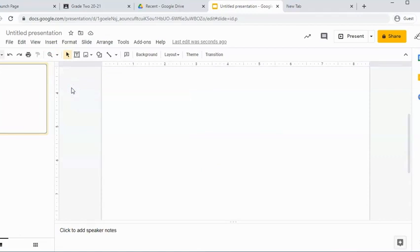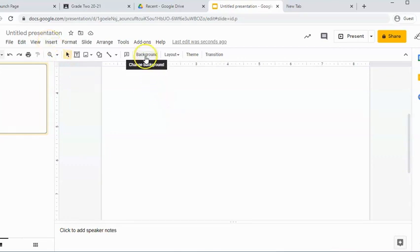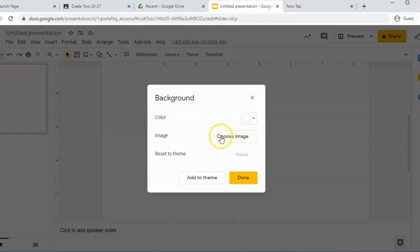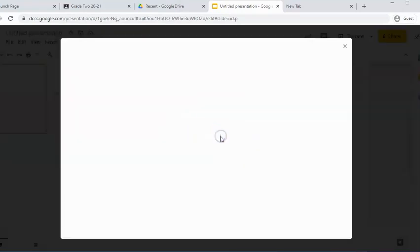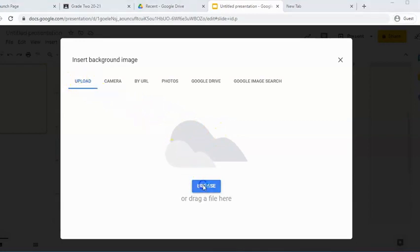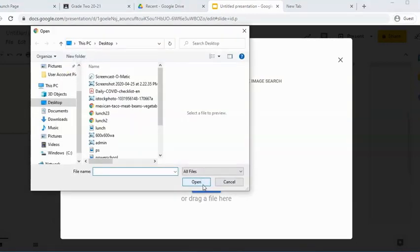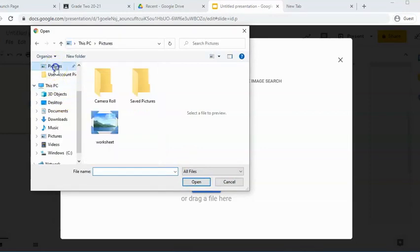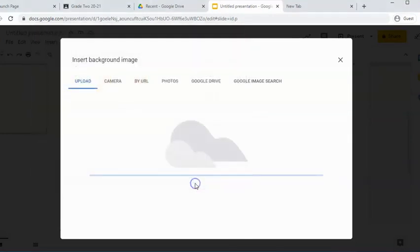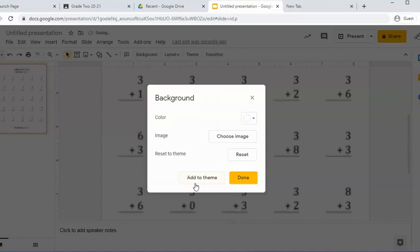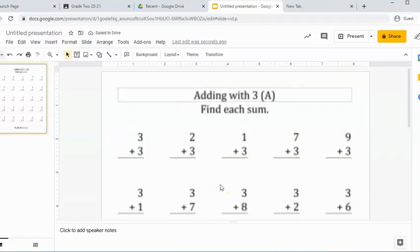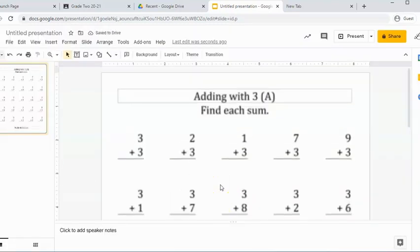So now we're ready to insert the image, but we're not going to hit insert an image. We're going to insert it as a background. Hit background, choose image and find it wherever it is on your computer. So I'm going to hit browse. Mine was in pictures. There's my worksheet and hit open and done. And it puts it in to the worksheet.